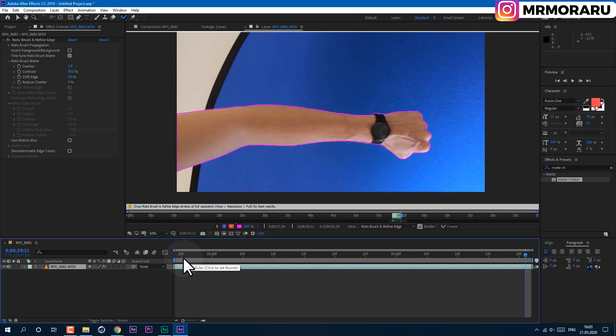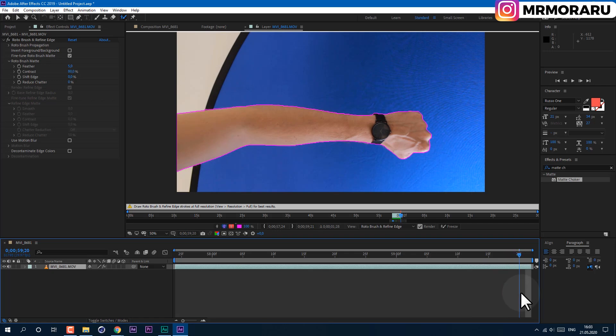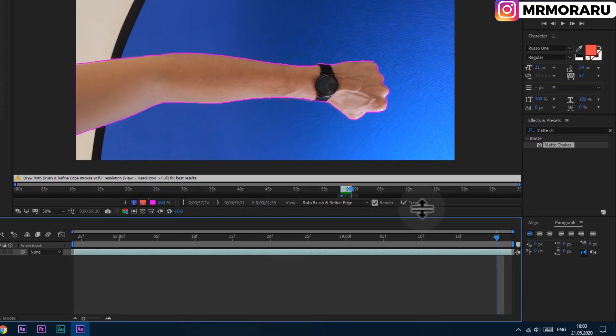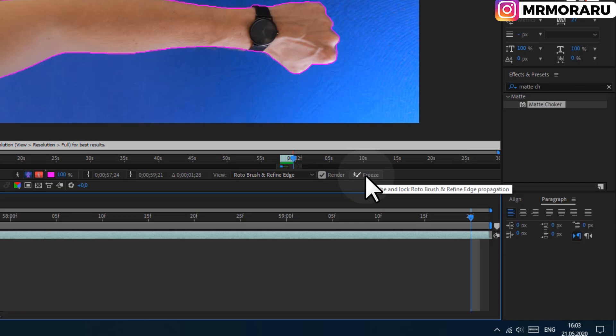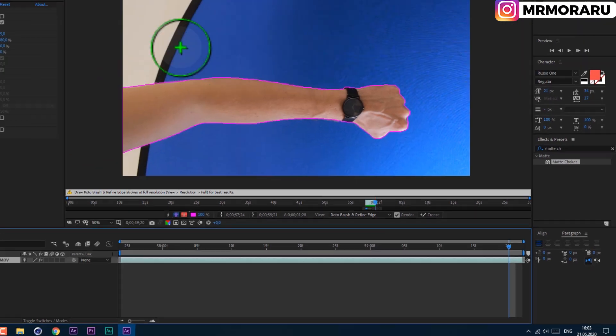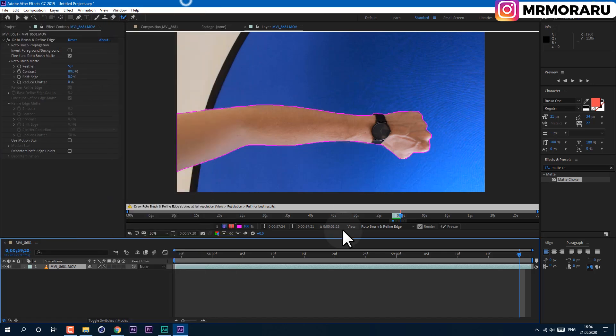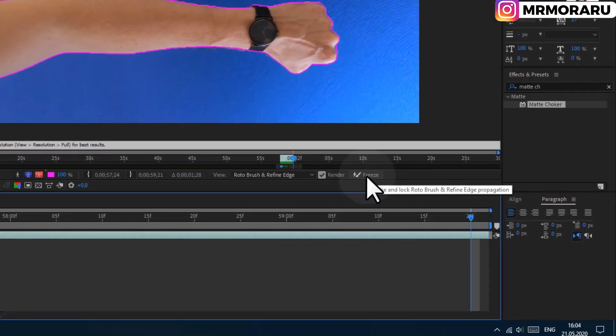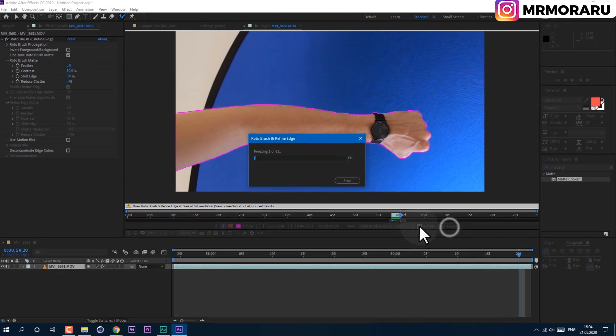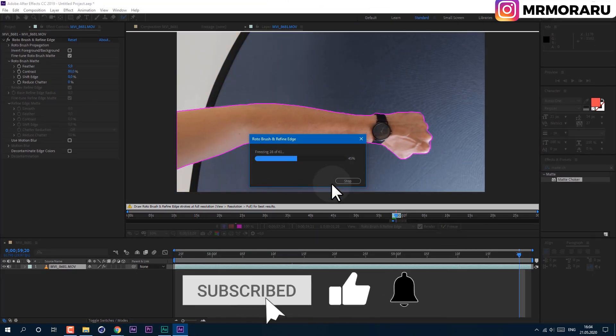And then when you have your whole footage tracked out like this, you need to click on this Freeze button. Because if you will not click on this button, it will lose all the tracking data. Even if you save your project, it will not keep it. So you need to click on this Freeze button to keep it. It will take some time.